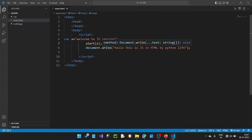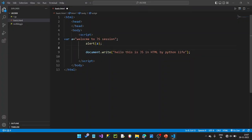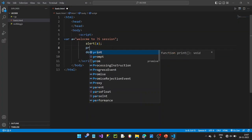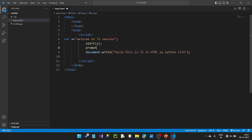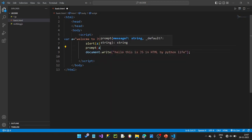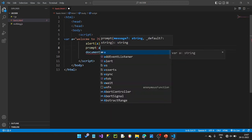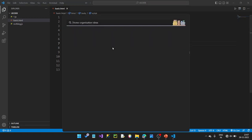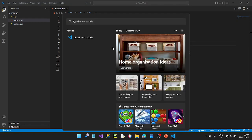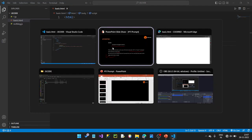Let's see — we have a prompt. I can see the text box. Now we have the page open.